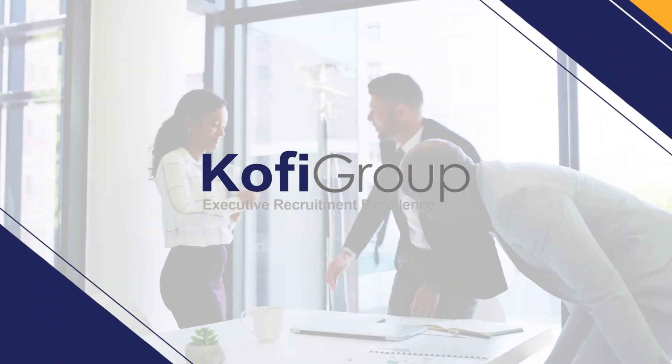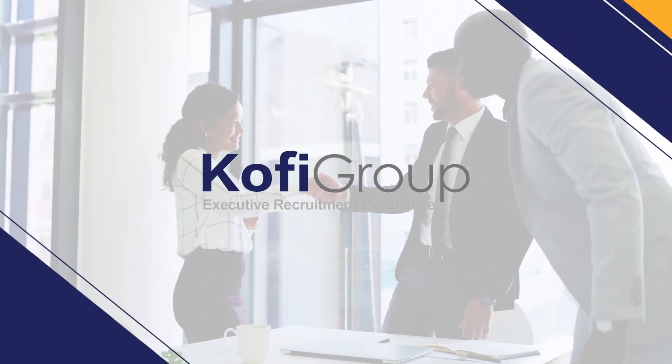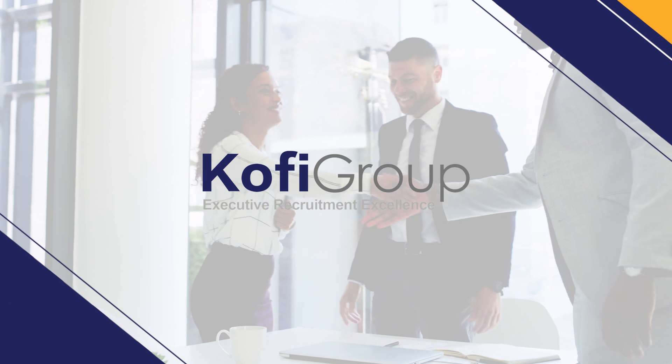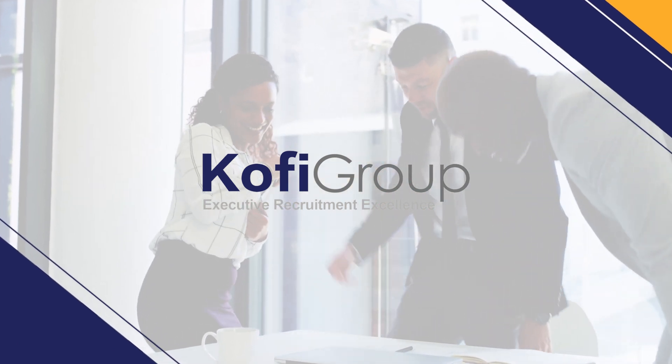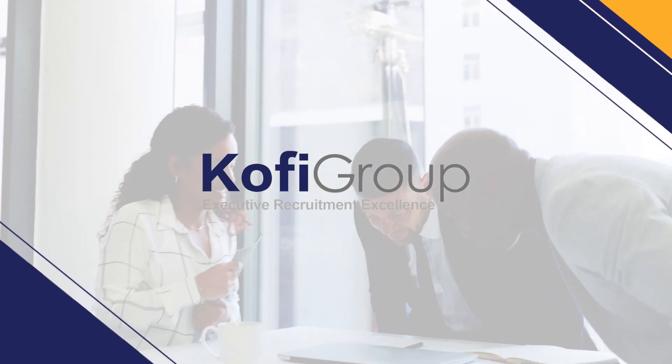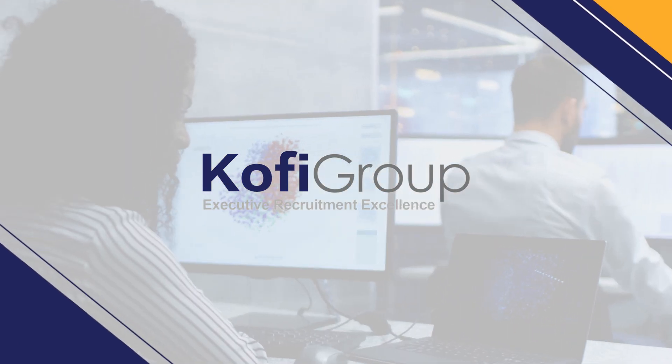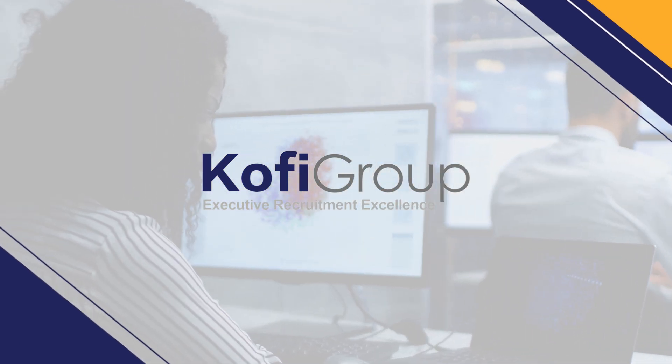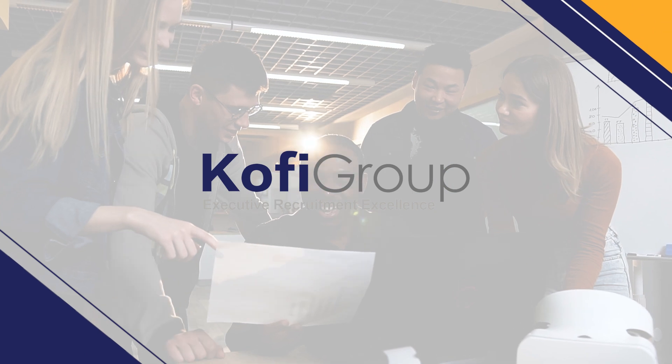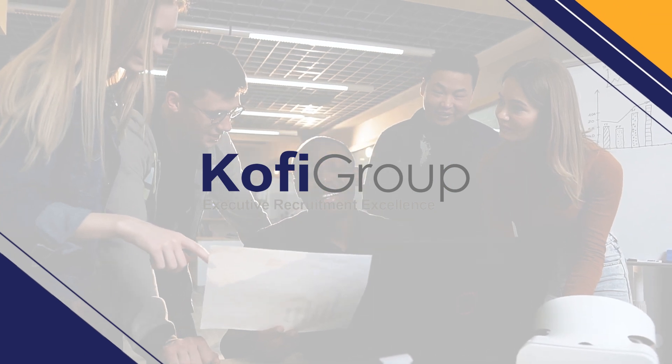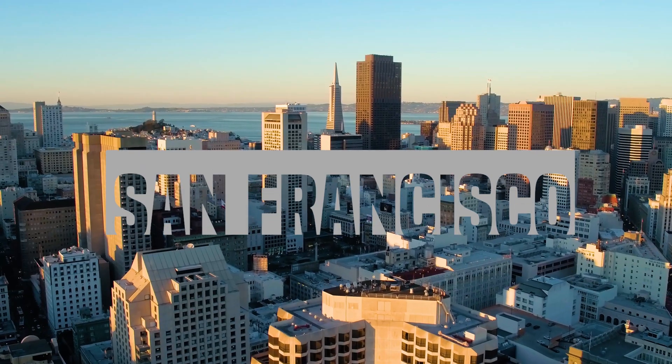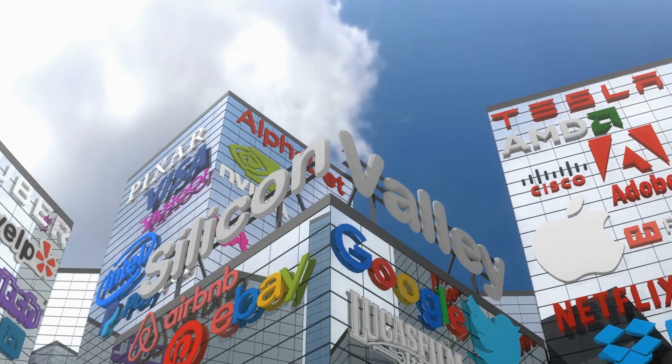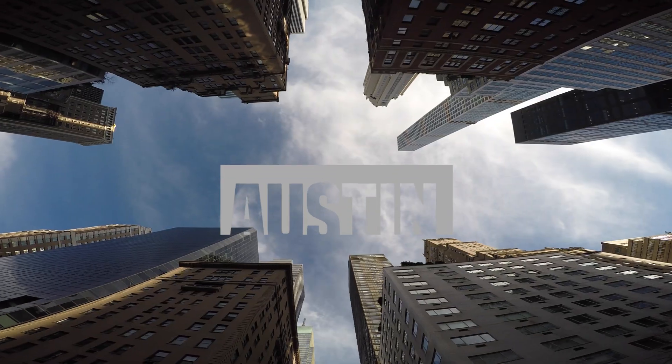Welcome to Kofi Group. We're the executive recruitment specialists dedicated to matching software developers and machine learning engineers on a direct hire basis with VC-backed startups in San Francisco, Silicon Valley, New York, and Austin.